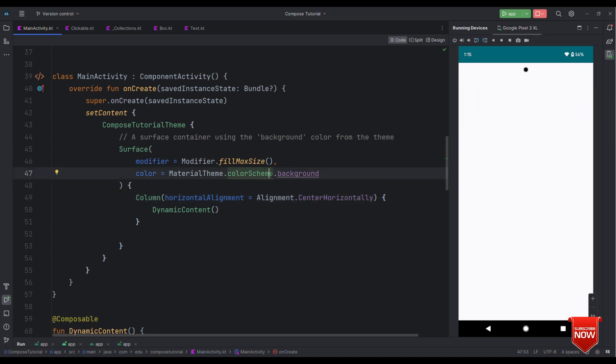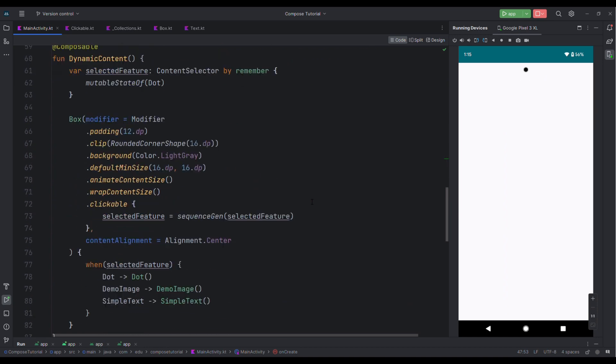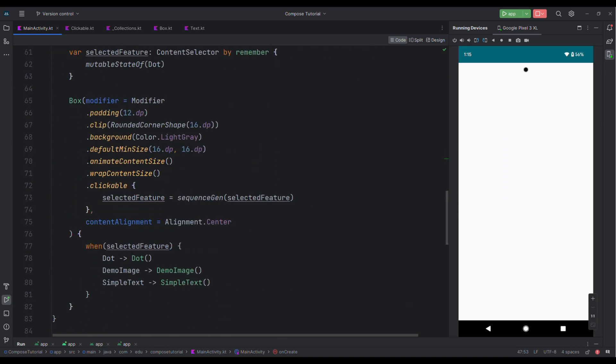Well that was all about adding this kind of animation with Jetpack Compose with a single line animate content size. If you have liked this video then please don't forget to hit the like button and subscribe this channel. Also do not forget to write down the name of this feature in the comment section. Thank you and stay tuned.